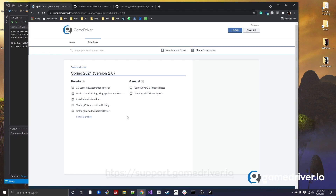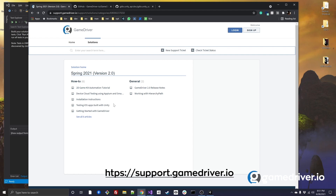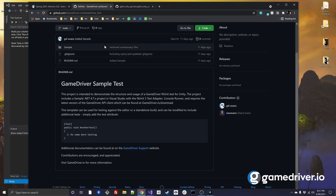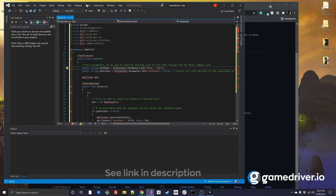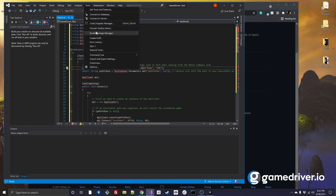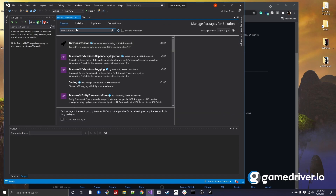You can find instructions for setting up your test project under the installation instructions and getting started with GameDriver articles on our support website, or by visiting our GitHub page and cloning the project. Once you have the basic test setup, you'll need to add your preferred test framework through the NuGet package manager. In this example, we'll be using NUnit.